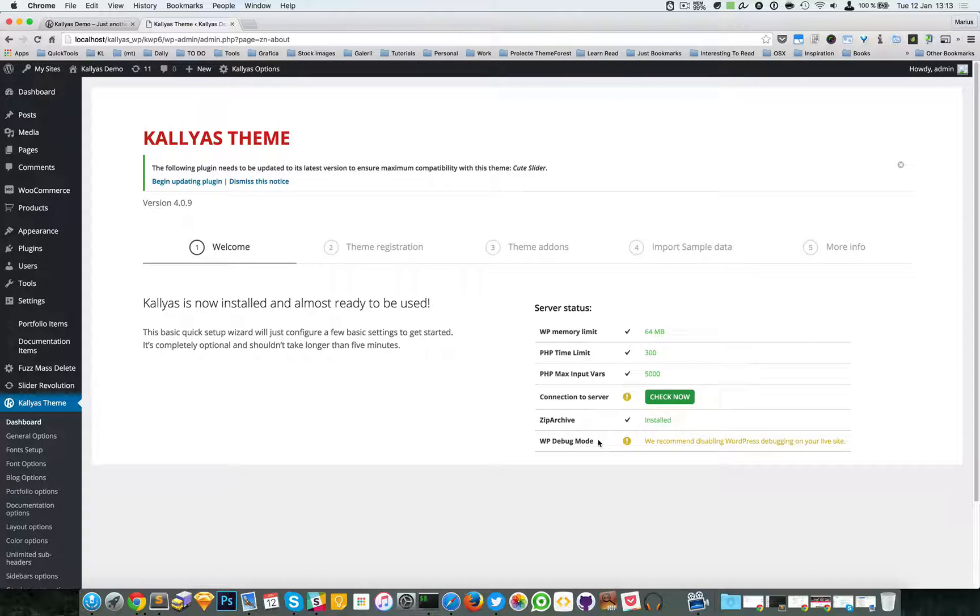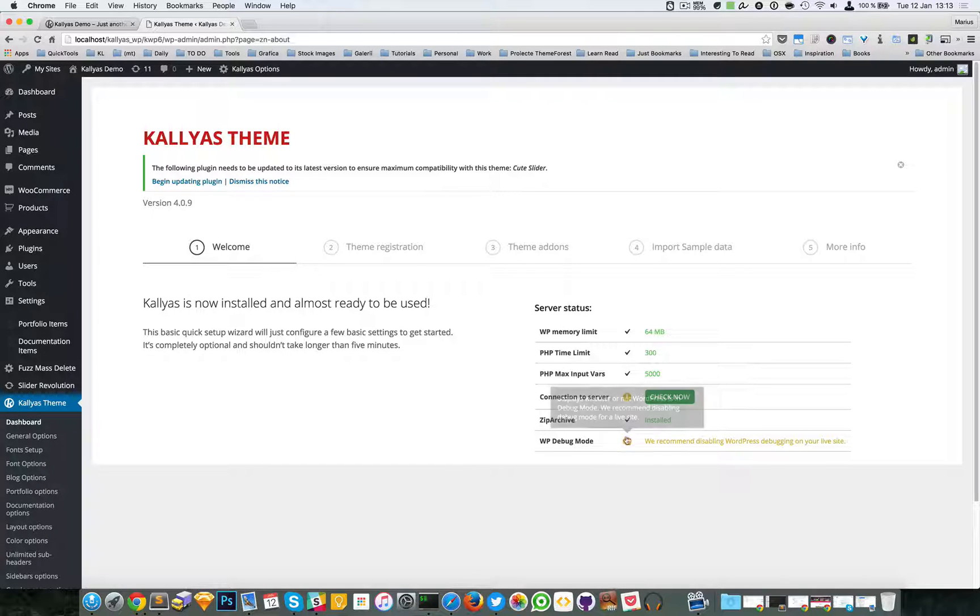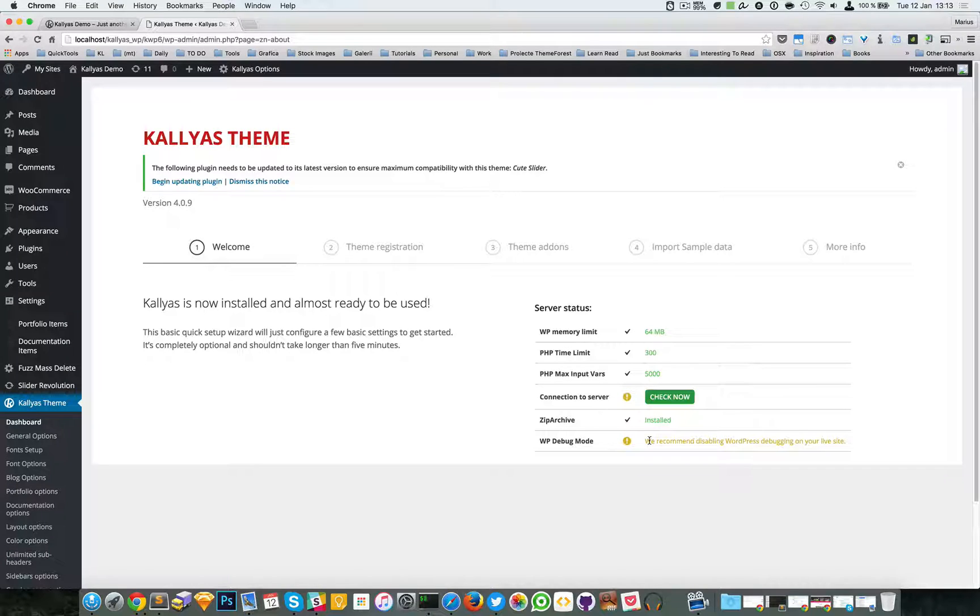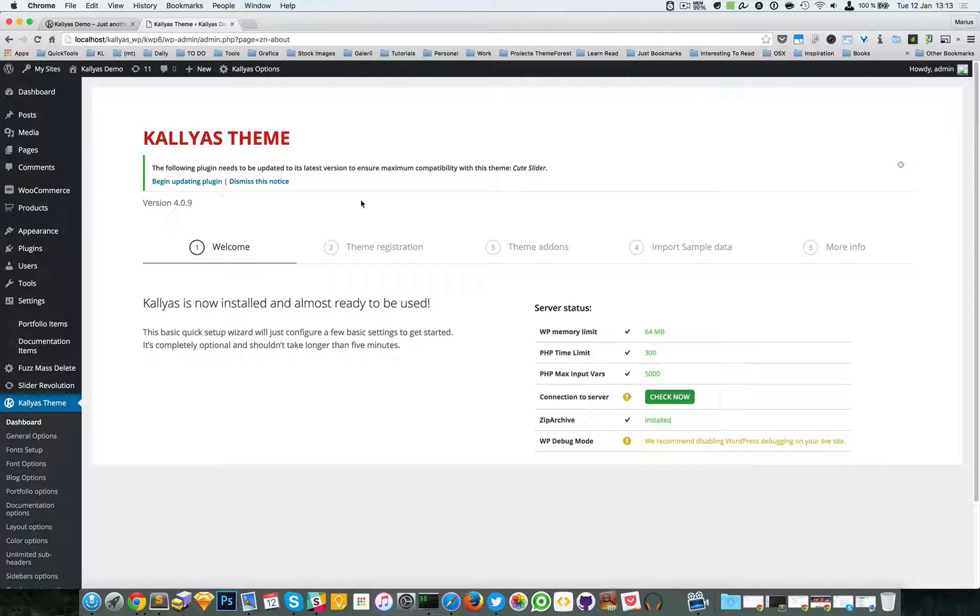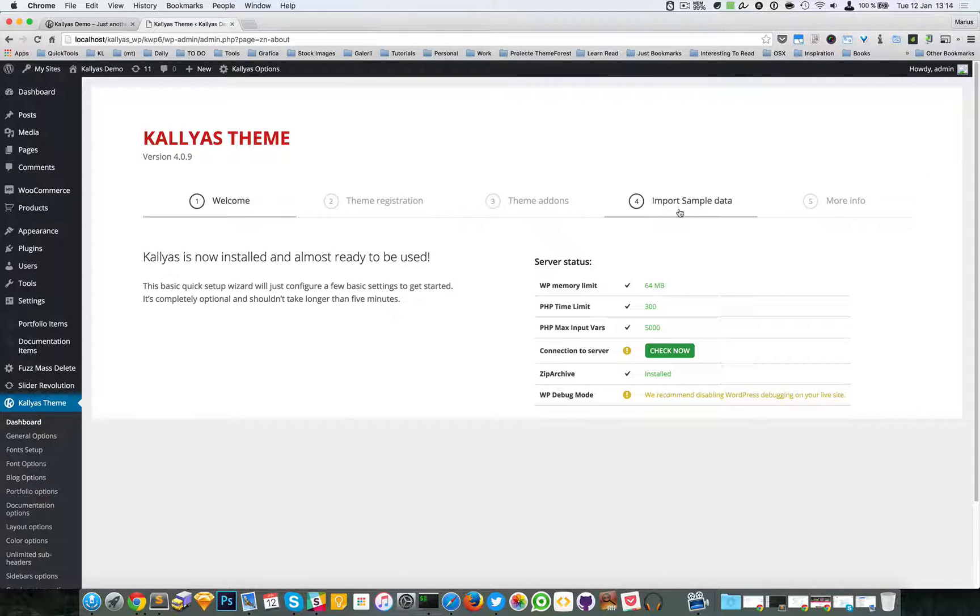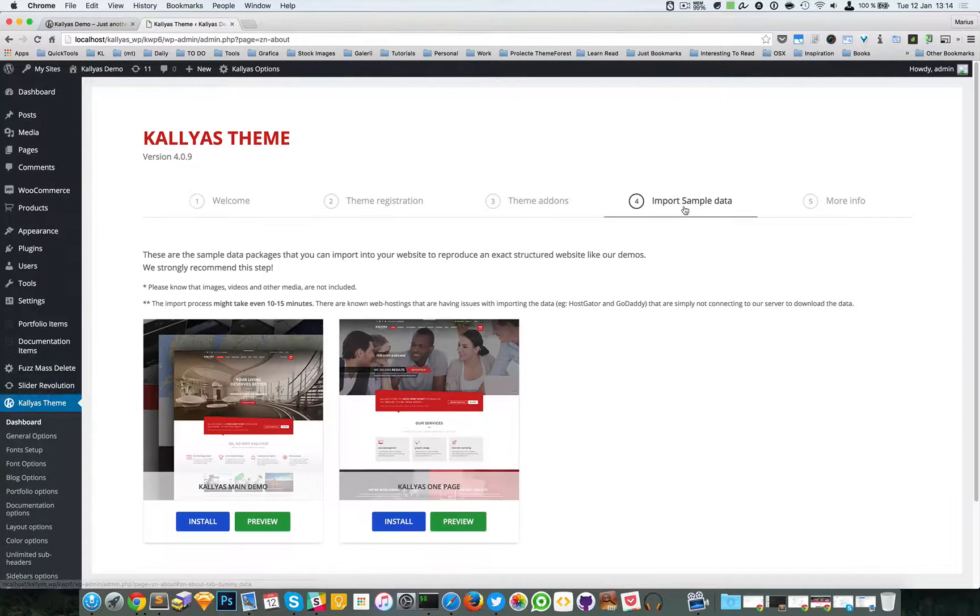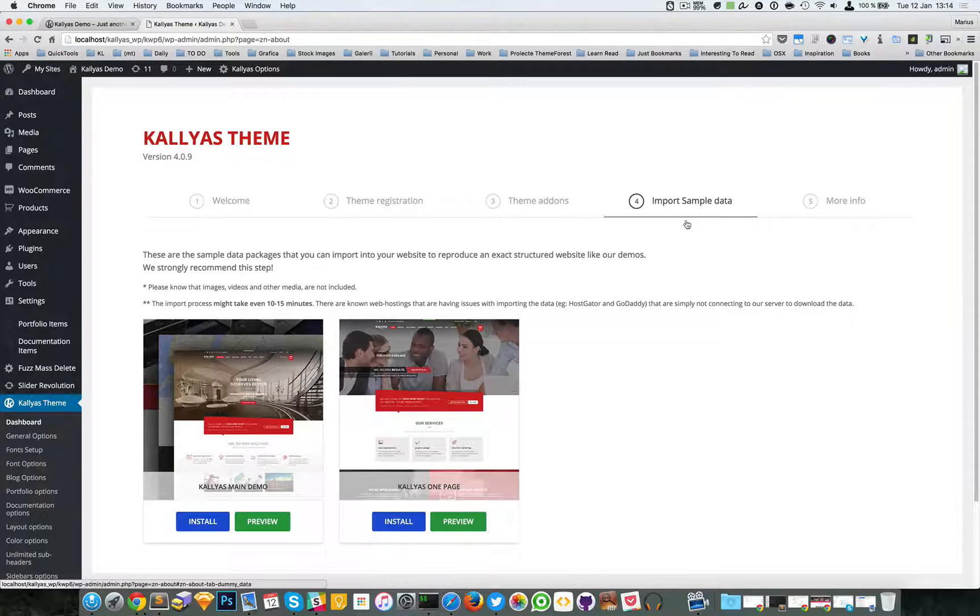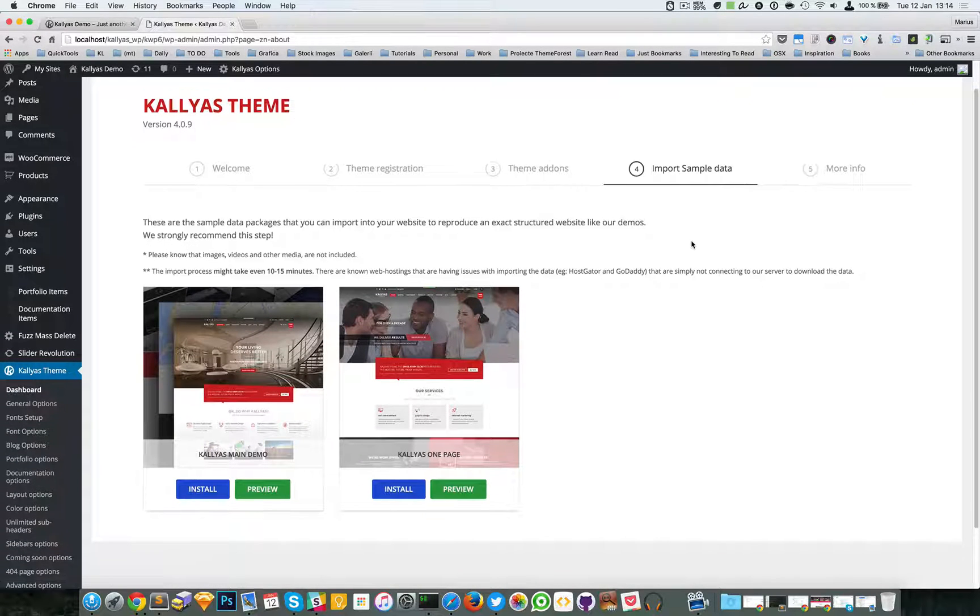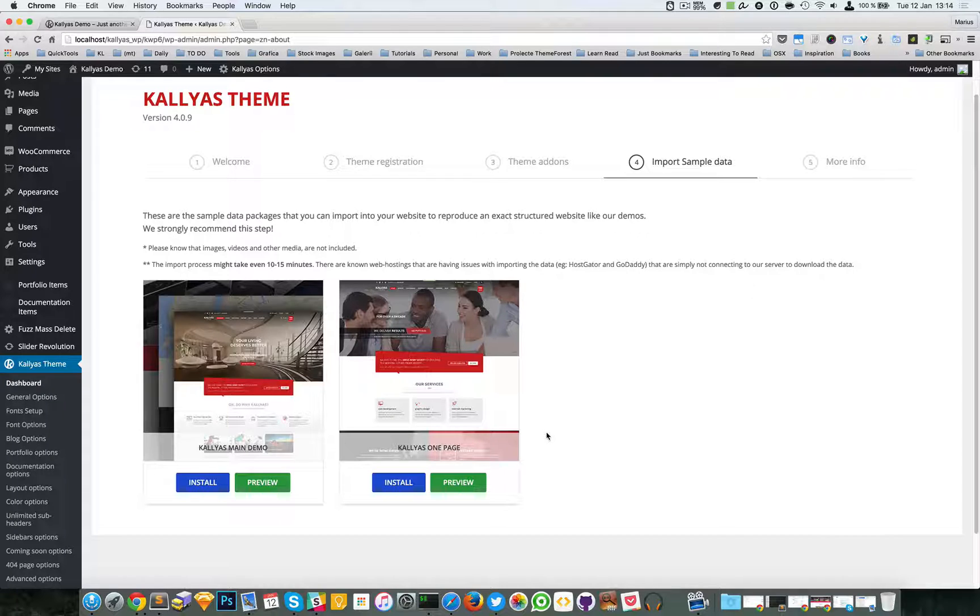for you, but I hope you know what you're doing. In a live website, it's better to leave it disabled. So now in this dashboard, go to import sample data, and you can see here the actual demos listed.